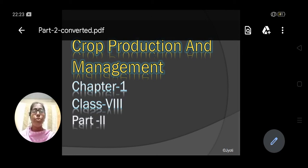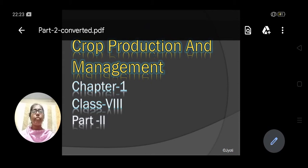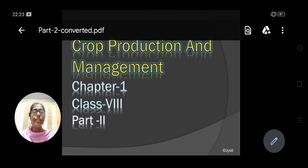Hello students, today I am going to discuss part 2 of Crop Production and Management, that is chapter 1 of class 8th science.